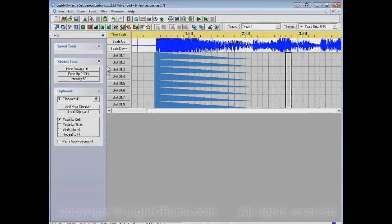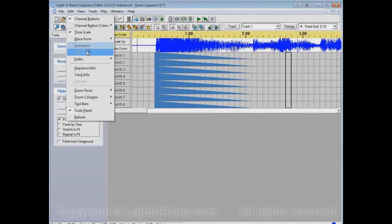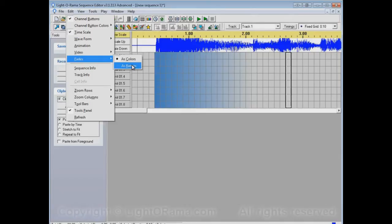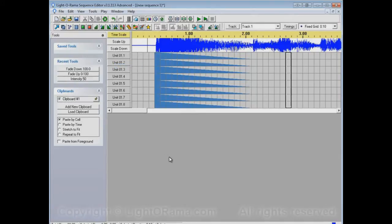You can switch back and forth between View Fades as Colors and View Fades as Ramps, but in all likelihood, you'll like one or the other. So, you'll just select that one and use it.